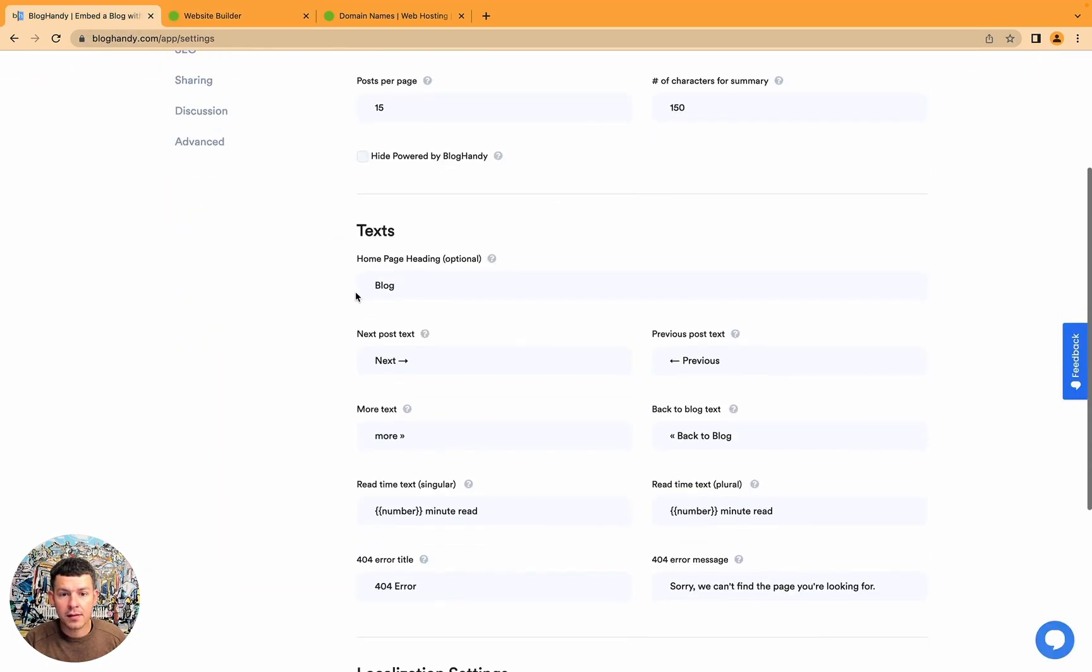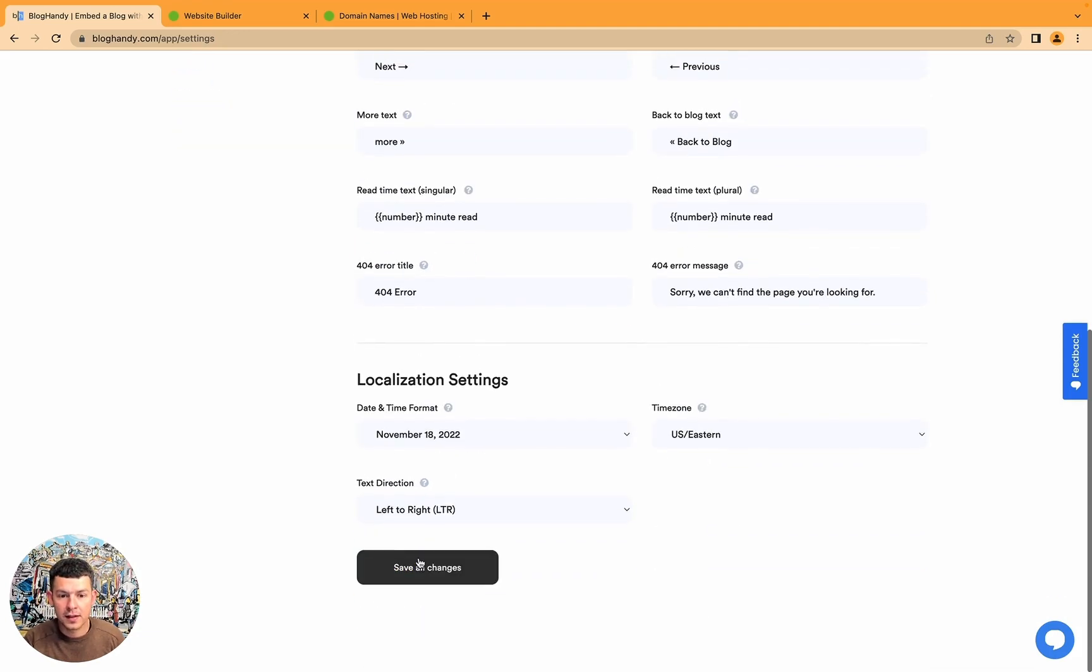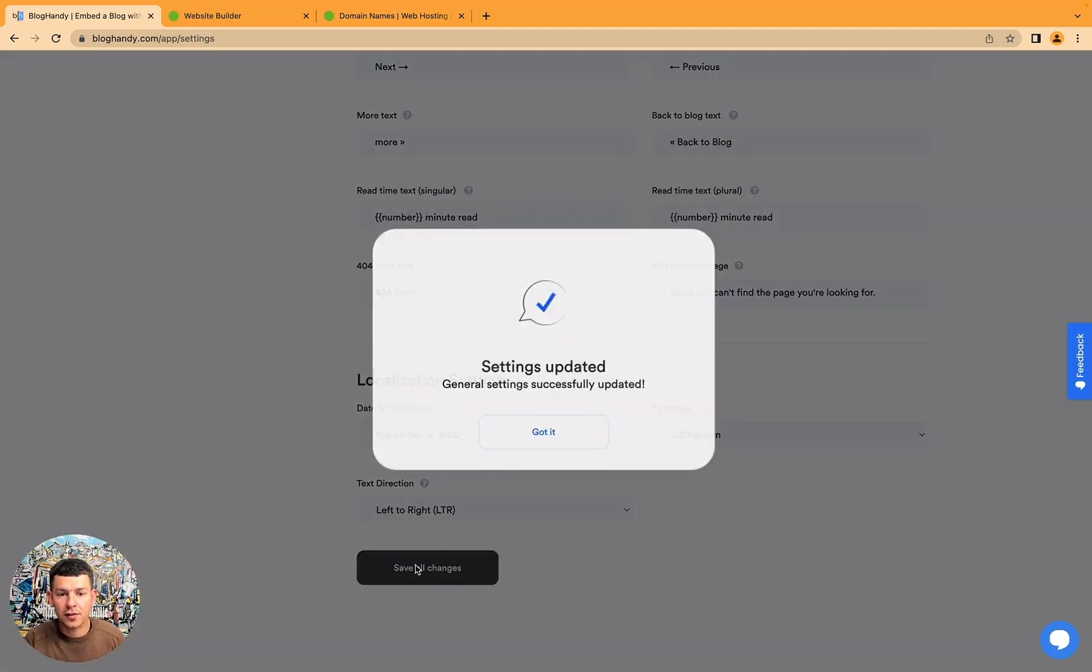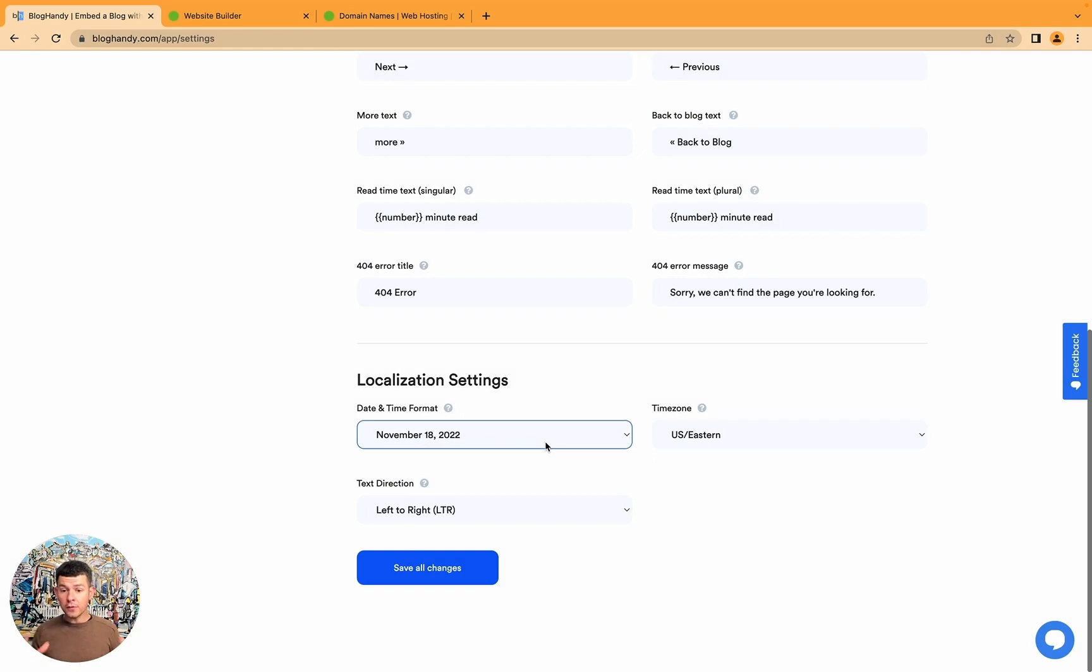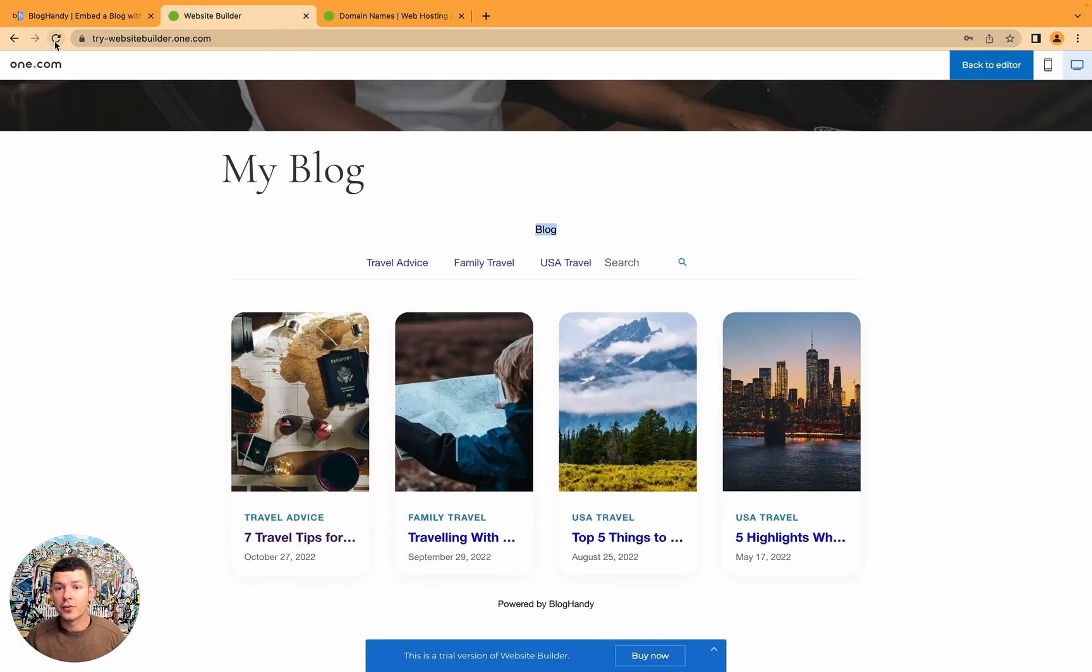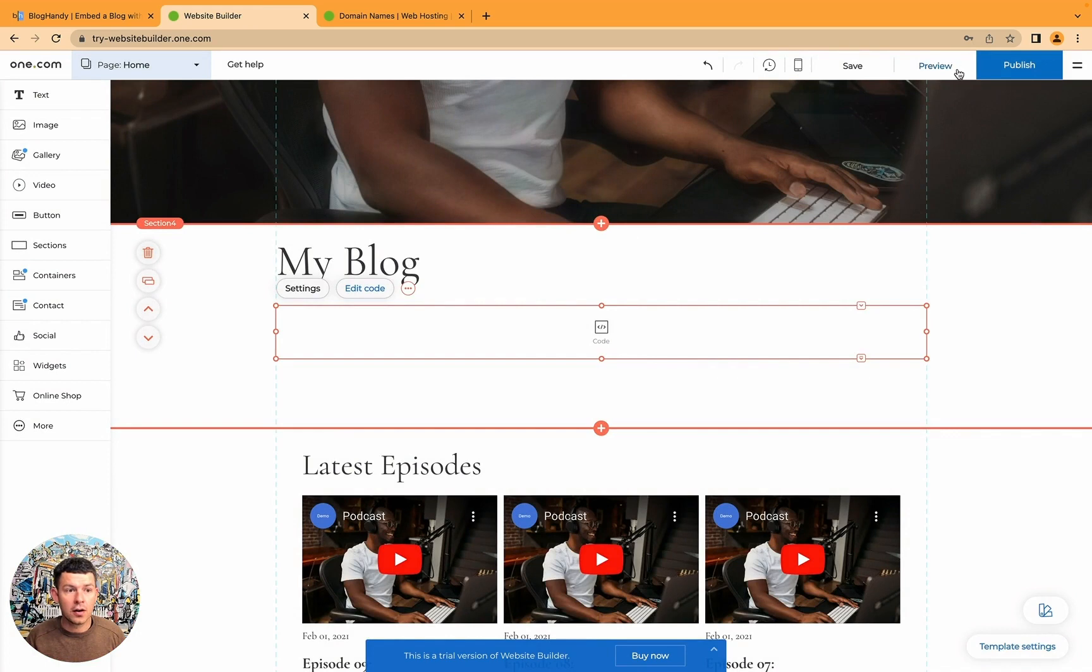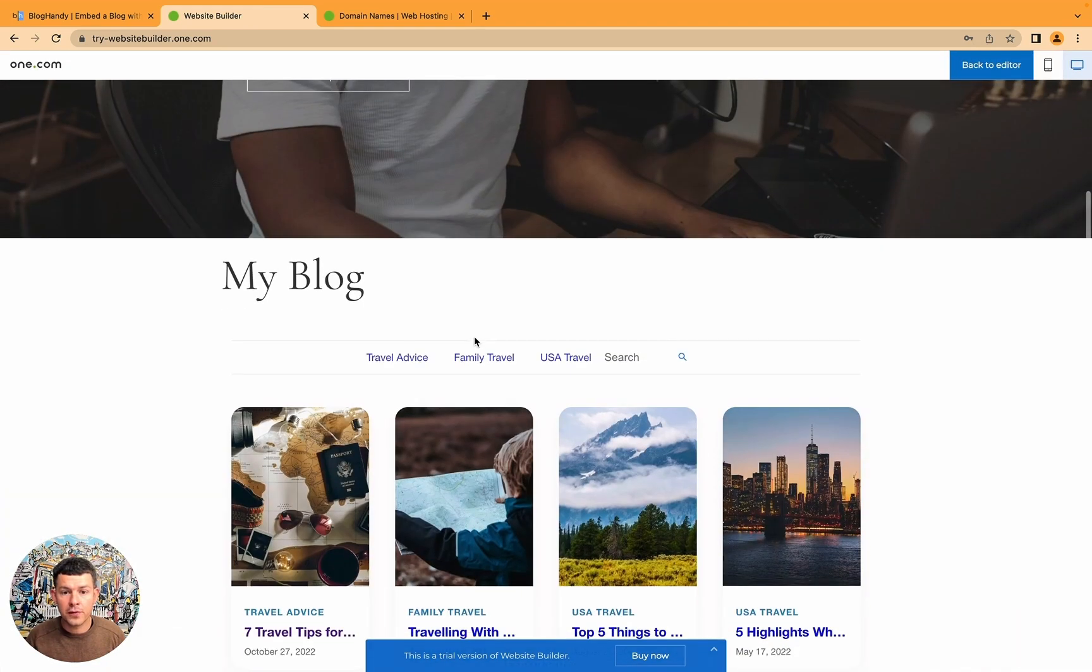So we wanted to remove the blog headline because I wrote it here. In this case, we just have to go here to the homepage headline. It's optional. I can just remove it. I can click on save all changes. And the beautiful thing about BlogHandy is whatever I do here, it instantly goes live for you. So when I refresh that page now, or let's click on preview here, you see it just disappeared.